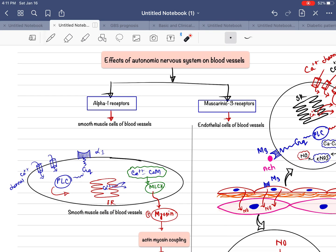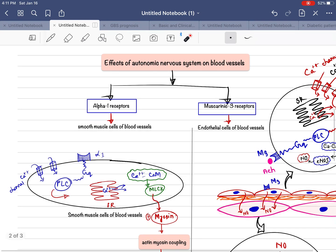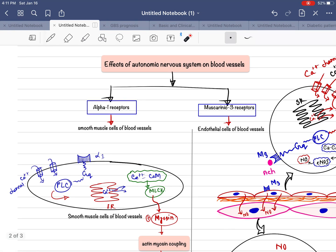To understand the mechanisms, you first need to know what types of receptors are located on blood vessels — then you can easily predict the effects of the autonomic nervous system. Blood vessels have three layers: the endothelial lining, the smooth muscle cell layer, and the outermost layer, the tunica adventitia. In the smooth muscle cell layer, alpha-1 adrenoceptors are located.